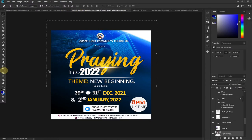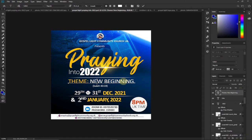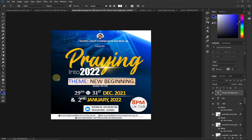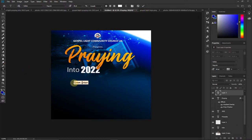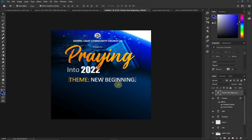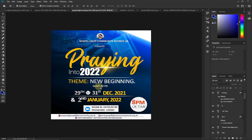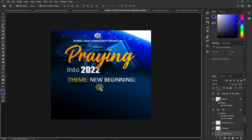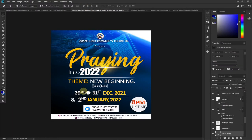Now we bring in the theme: 'New Beginning.' It's straightforward text. I copy it and paste it, then use the Move tool to reposition it. For the scripture reference — Isaiah 43:19 — I also drag it and drop it just below the main theme. For the time/date, I'm going to type that because I made some modification using Bevel and Emboss.